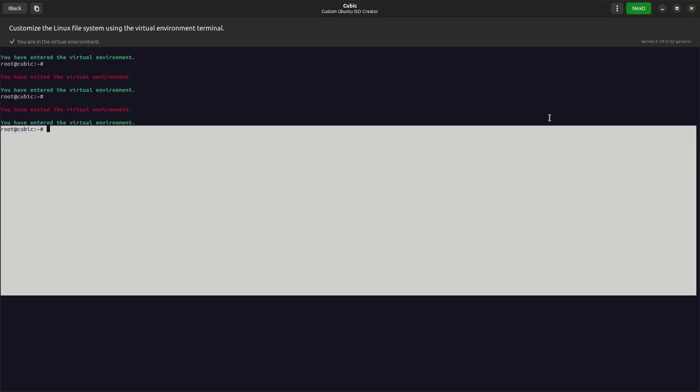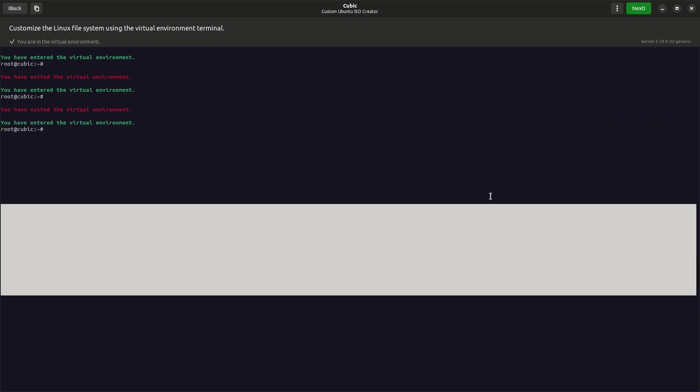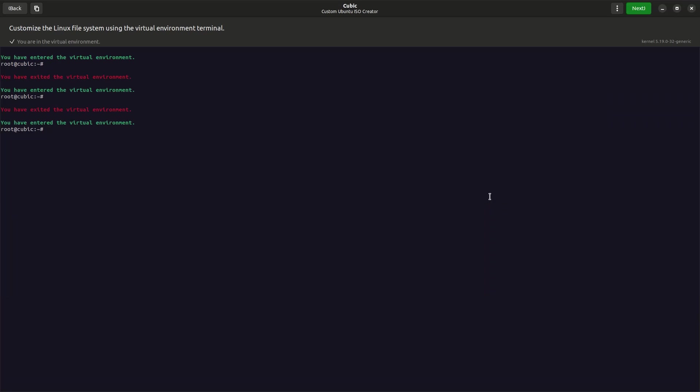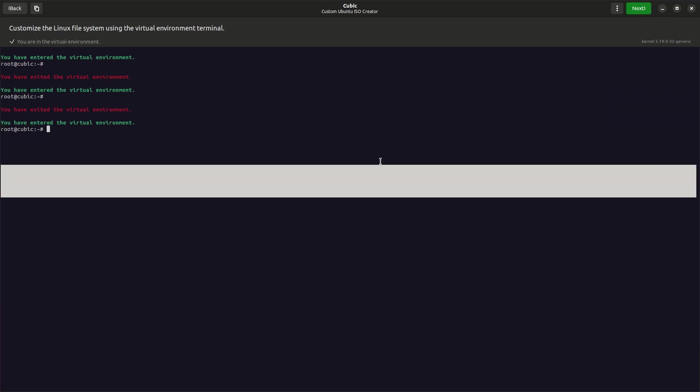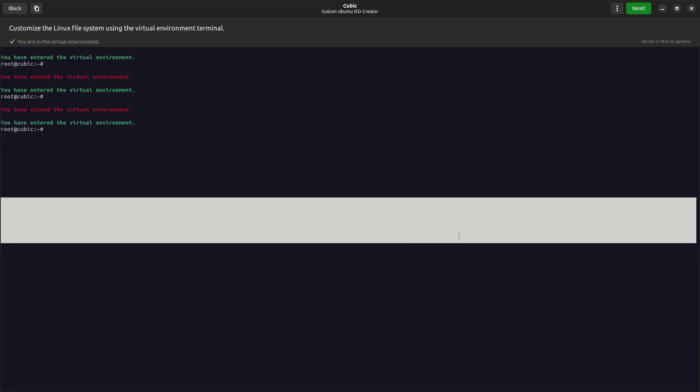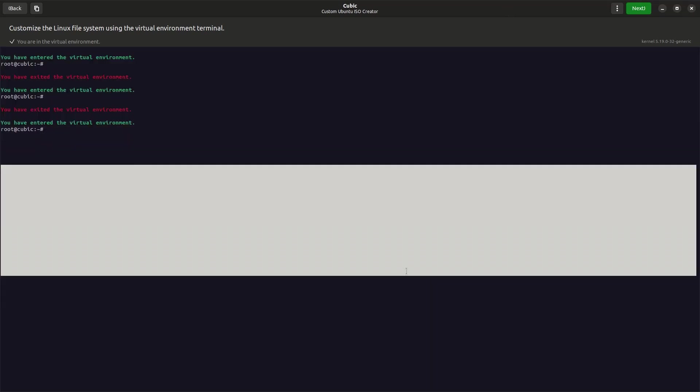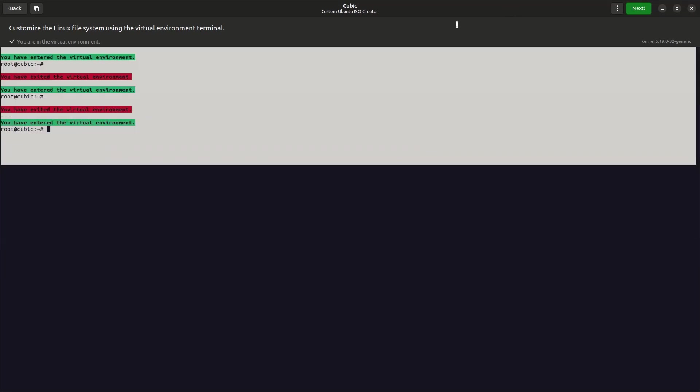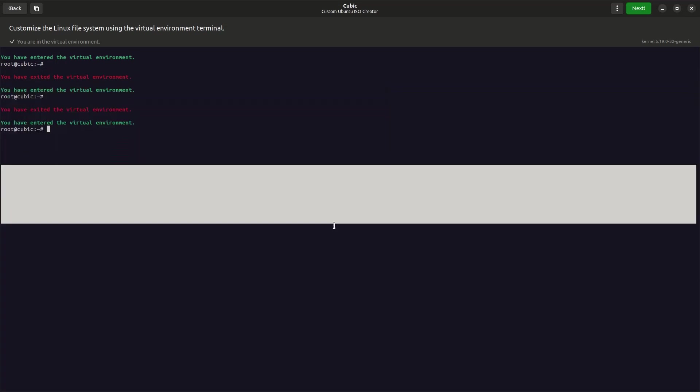Hey guys, today I'm going to be showing you part 3 of how to make a Linux distro using Cubic. Let's get started. In the last two parts I showed you how to install some very cool programs and set a different desktop environment and make it the default desktop environment.